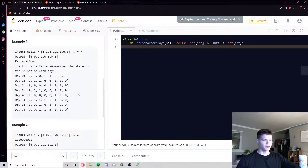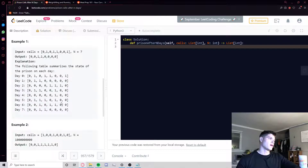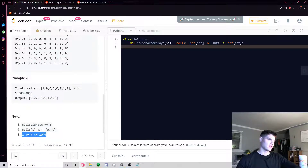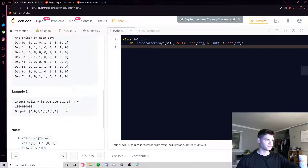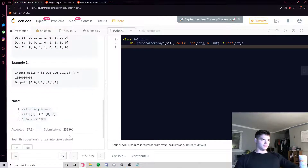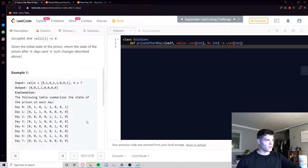Seems straightforward so far — you're probably thinking you can just simulate however many days they're looking for, apply the rules, keep updating the state, and return what you get at the end. The issue comes from example two where N is ten to the nine. The N parameter can go up to a maximum of ten to the nine, so if you try to simulate that many days you're going to time out. Theoretically the brute force works, but when you run it you'll get a TLE.